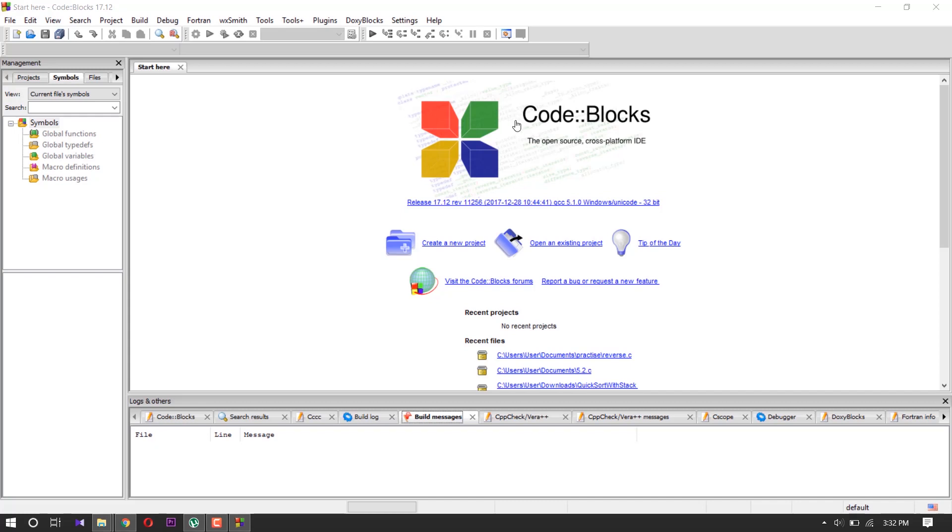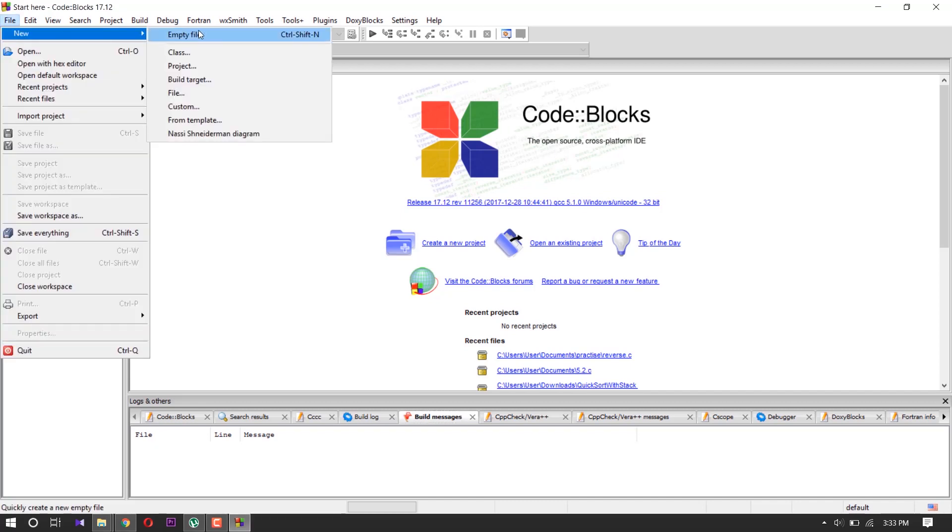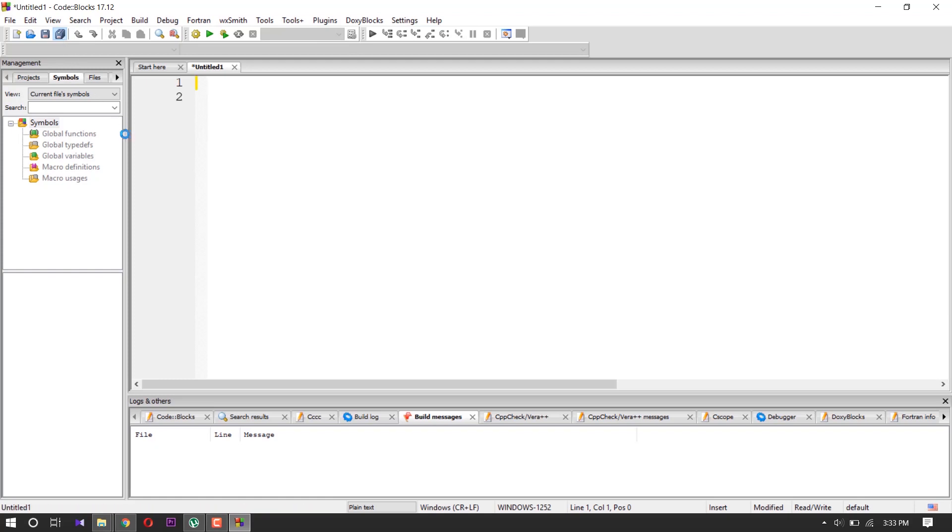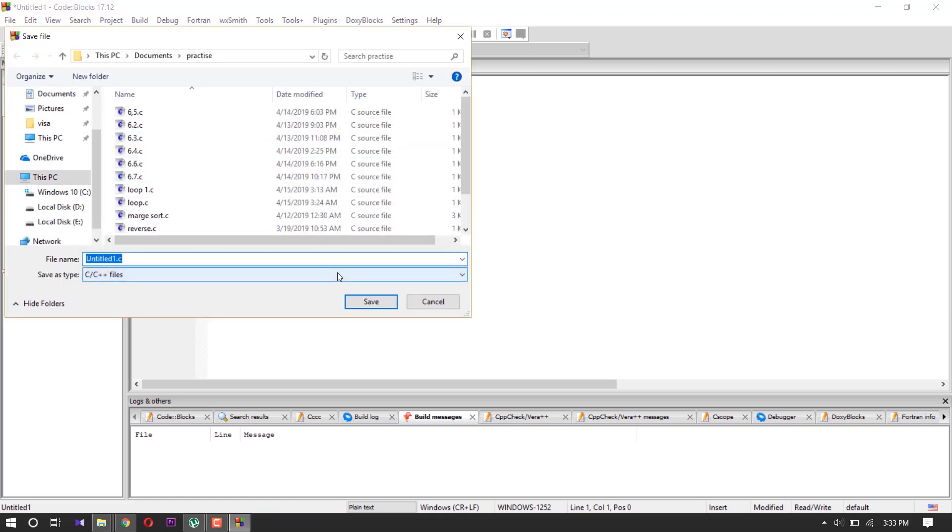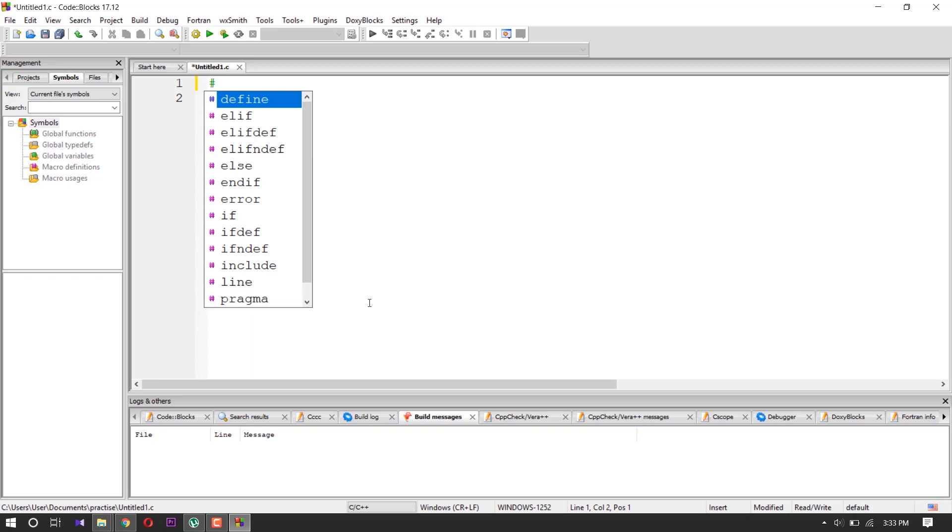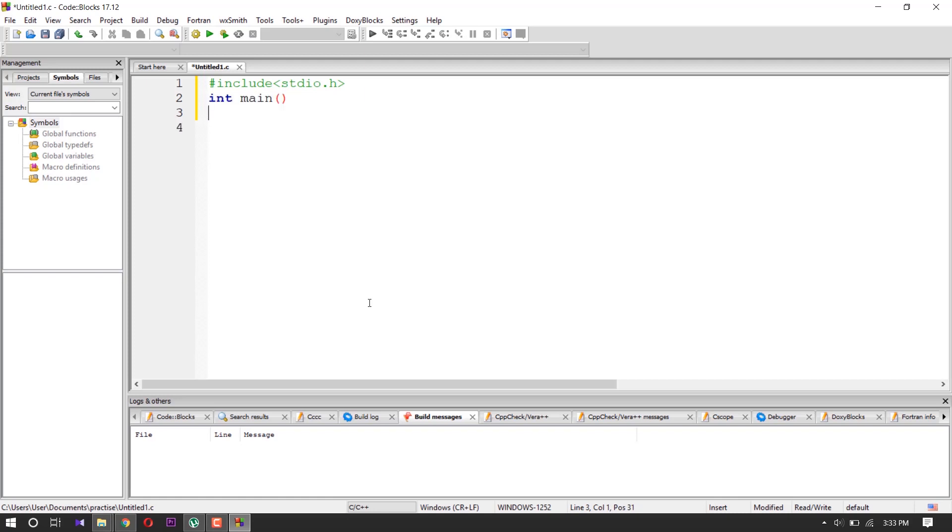Select File, New, and Empty File. And save it. Then write a program, Hello World, to check our Code Blocks is running or not. Here is your Hello World.